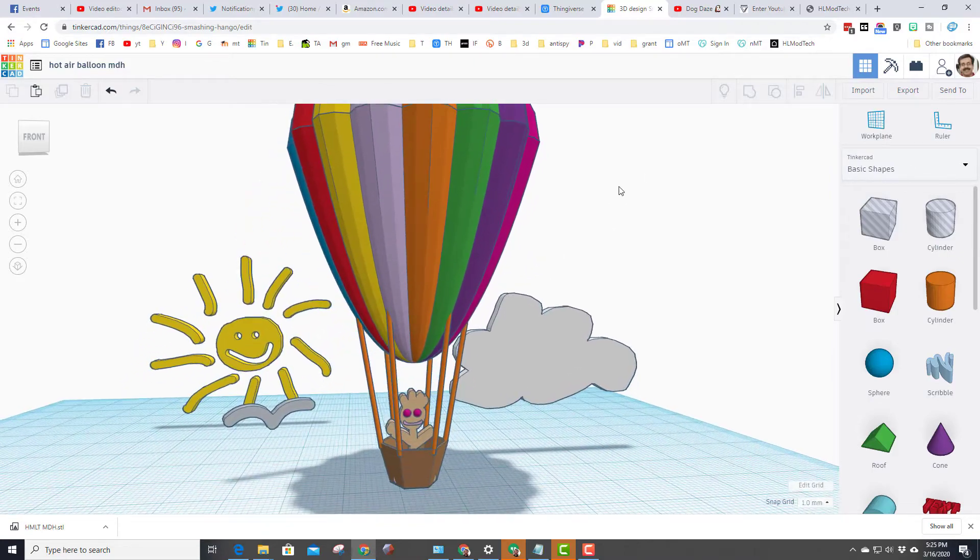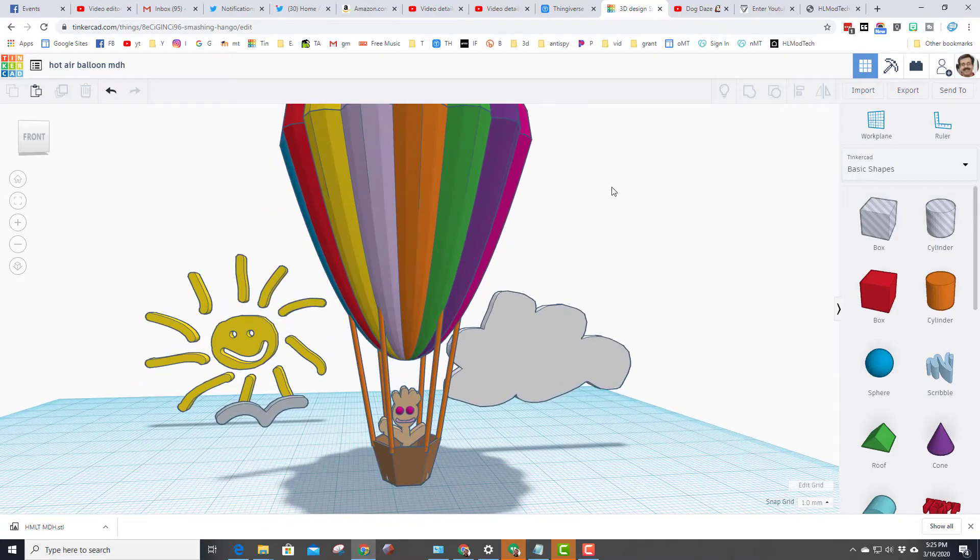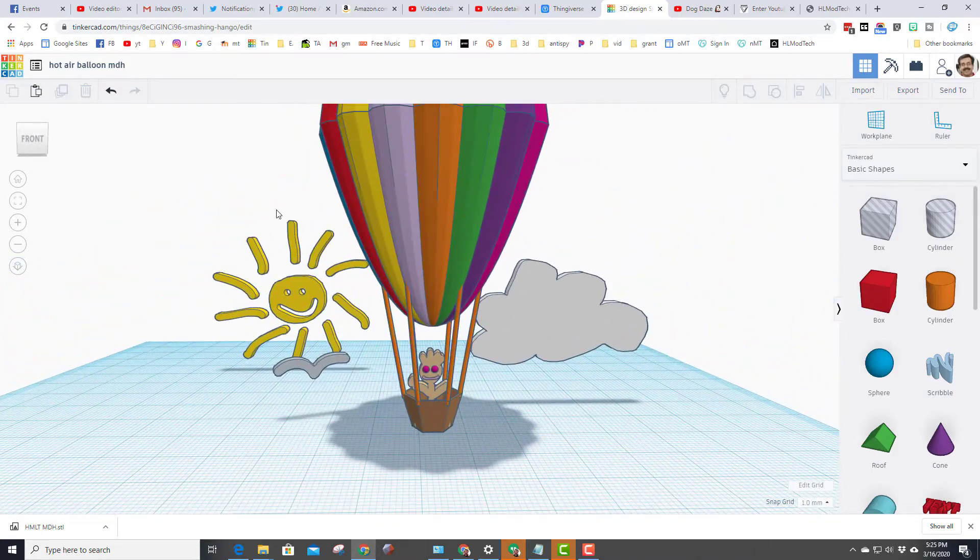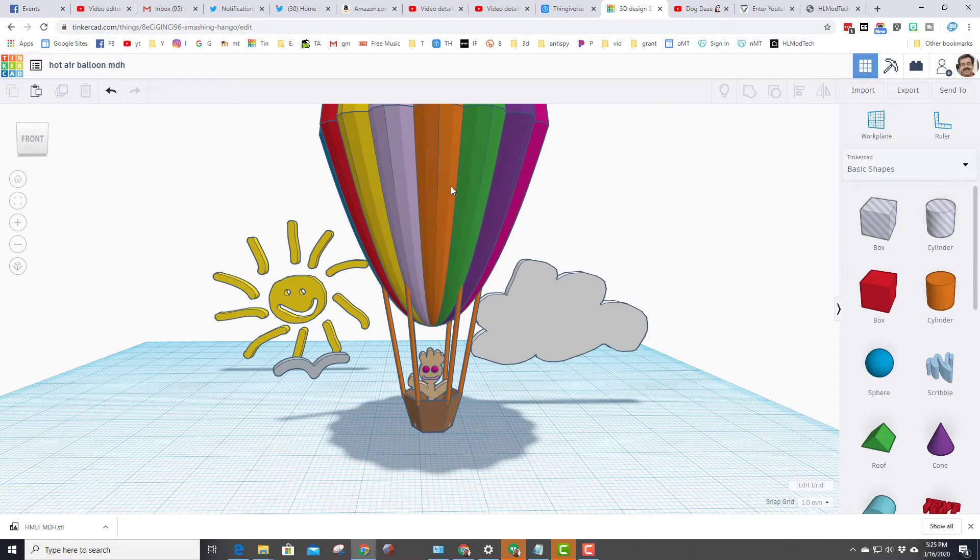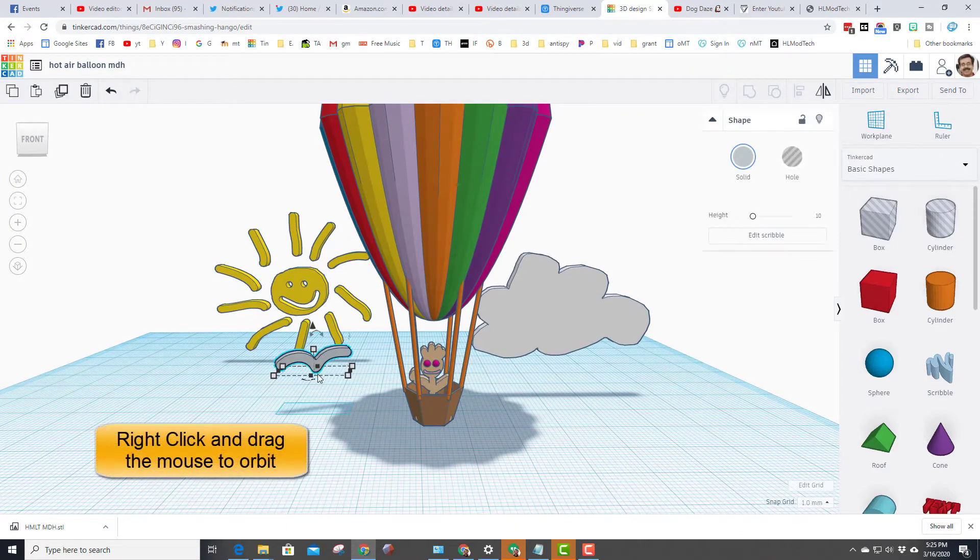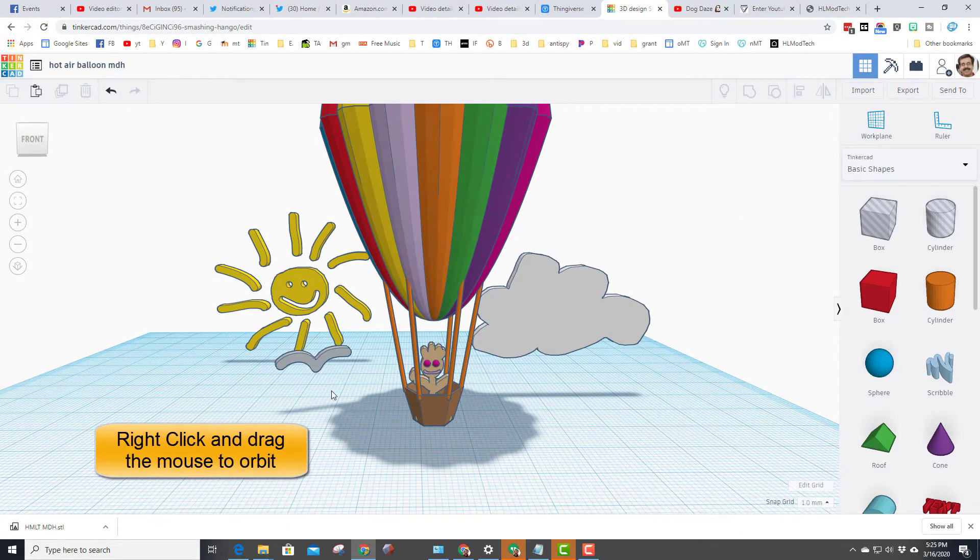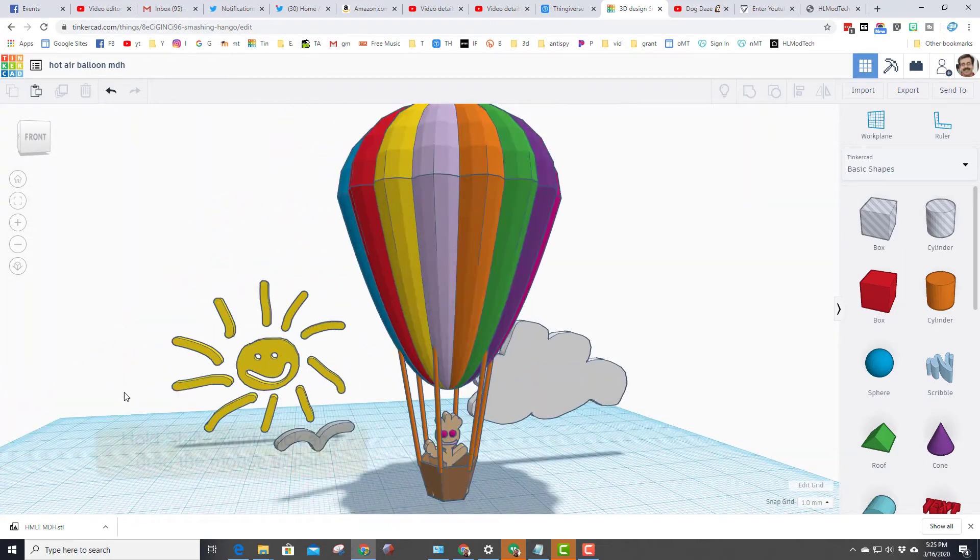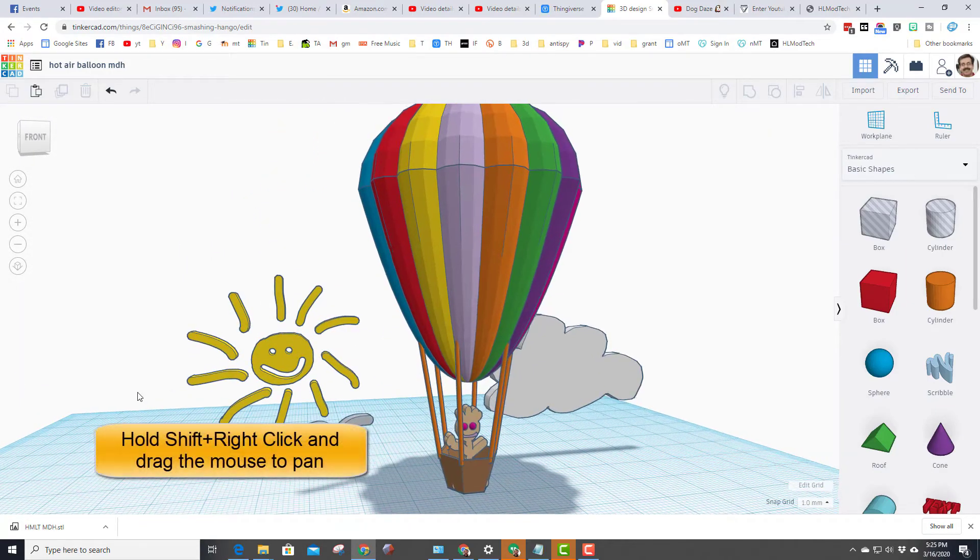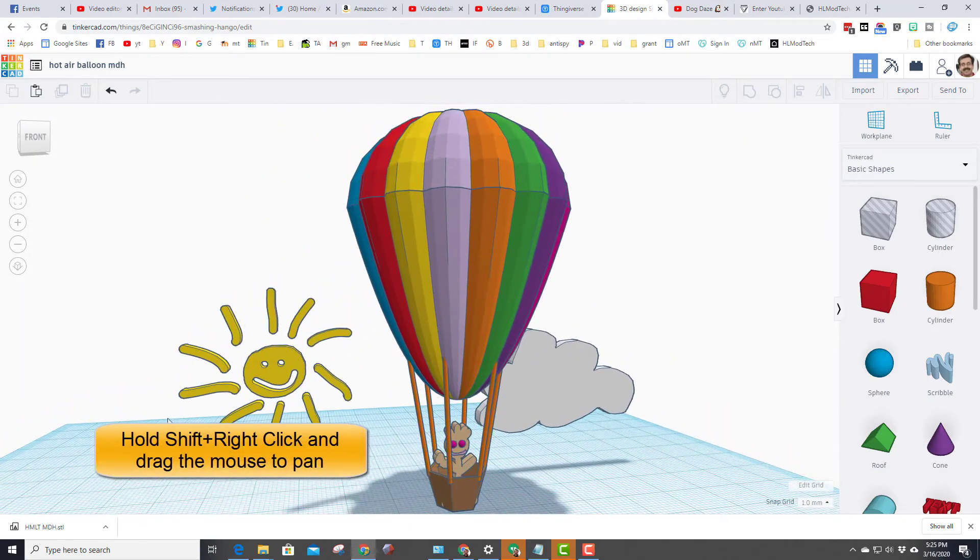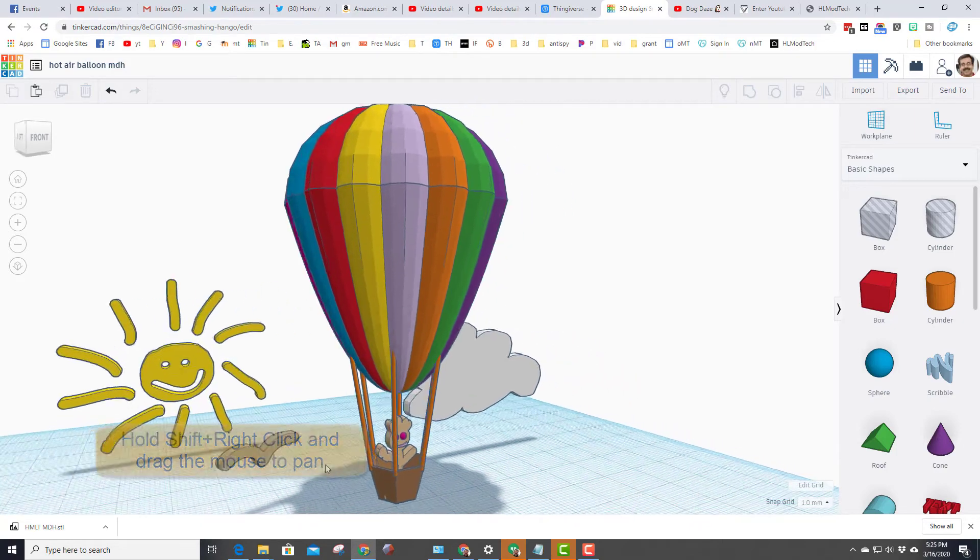So a cool trick I'm gonna show you is shift right-click drag. This lets you pan the world so that you get the exact view you want, the coolest view. If you right-click drag it rotates. If you shift right-click drag it moves the world.